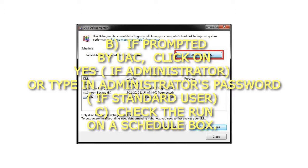If prompted by UAC, click on Yes if administrator, or type in administrator's password if standard user. Check the Run on a Schedule box.